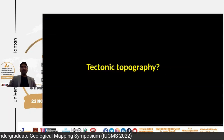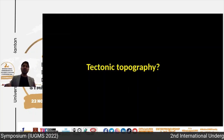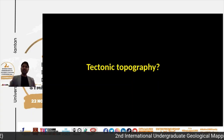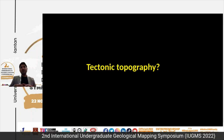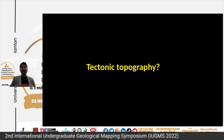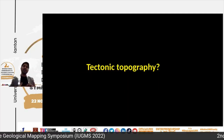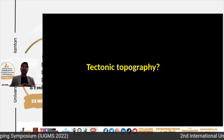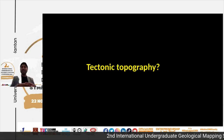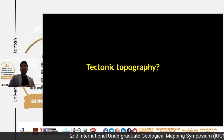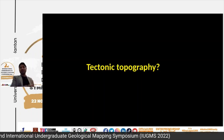First, what is tectonic topography? This term has two words: tectonic and topography. Students know about tectonic plates — when tectonic plates interact, they create a topography. That topography is an outcome of interaction, which means the topography should tell us about the interaction. So when you are able to understand how to read topography, you will understand how that interaction has happened.